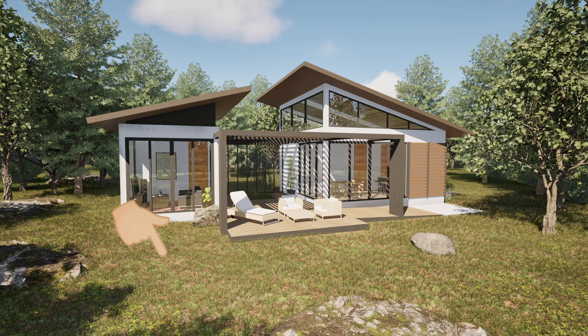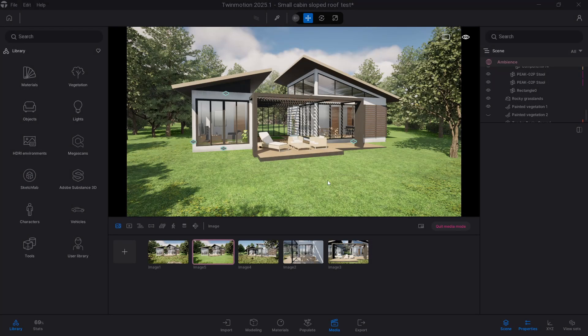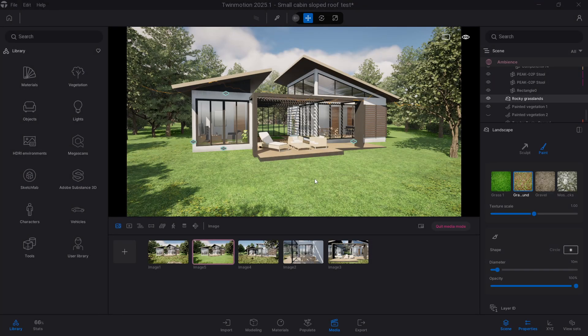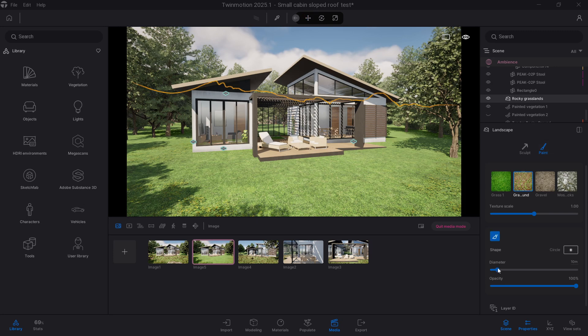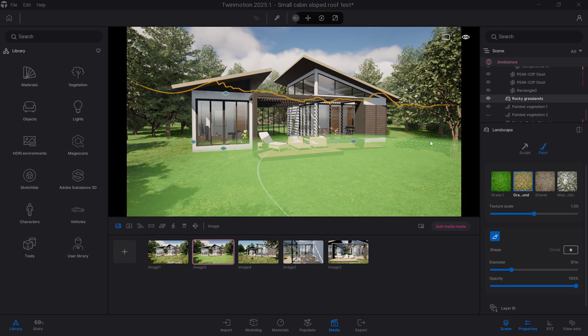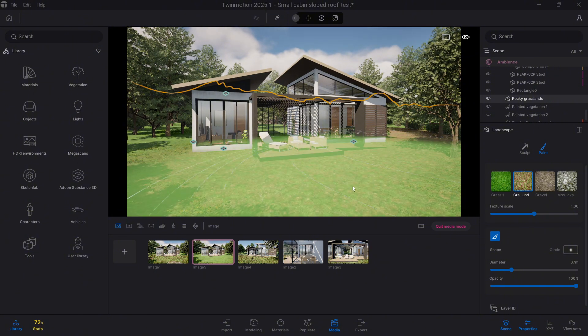To do this I simply clicked on my landscape which was rocky grasslands and chose the paint tool. From there I then chose the grassy ground texture and made sure when you've chosen your texture to get the right scale so then it fits and matches the rest of your scene.